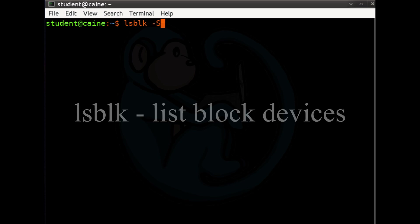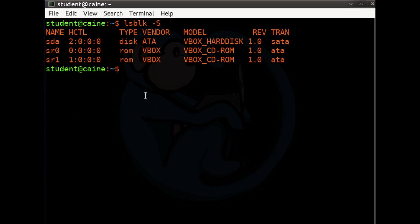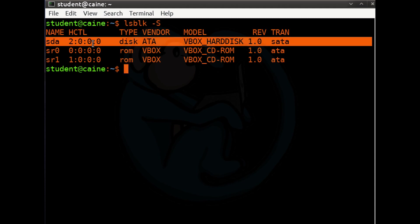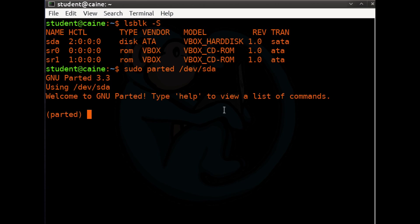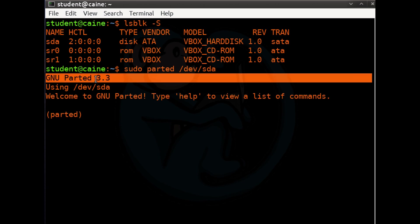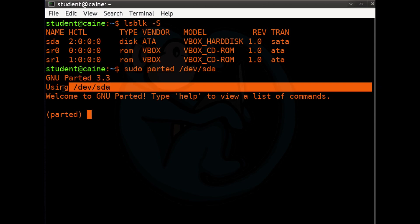We see that we have one hard drive connected to the system named /dev/sda. Let's use Parted to create a partition on the blank drive. In this example, the hard drive is /dev/sda, so we're going to use: sudo parted /dev/sda. The tool gives us the version number, which is 3.3, and then tells us what drive we're going to manipulate, which is /dev/sda.